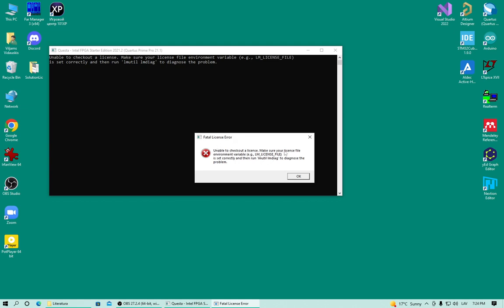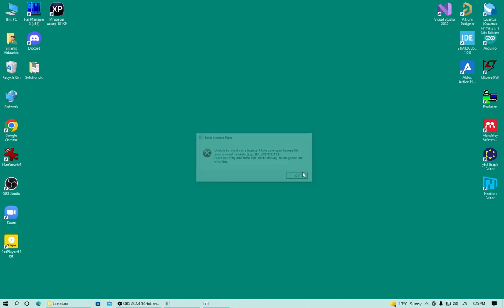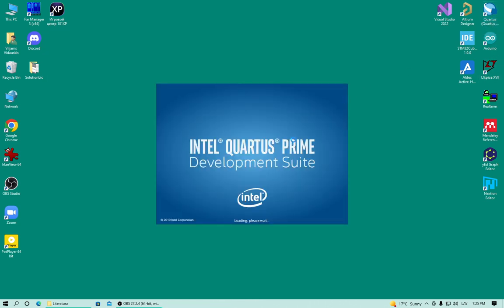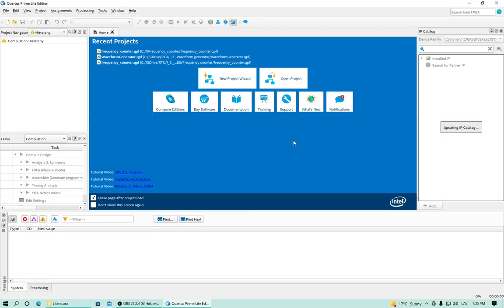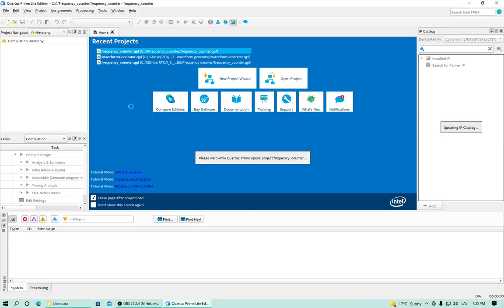If I start Quartus, I have my project. The project is already compiled and test bench is created for it.